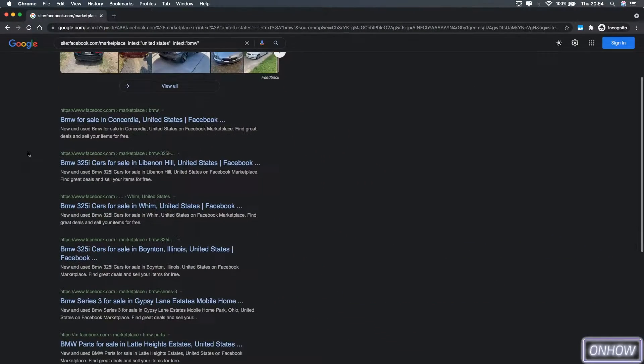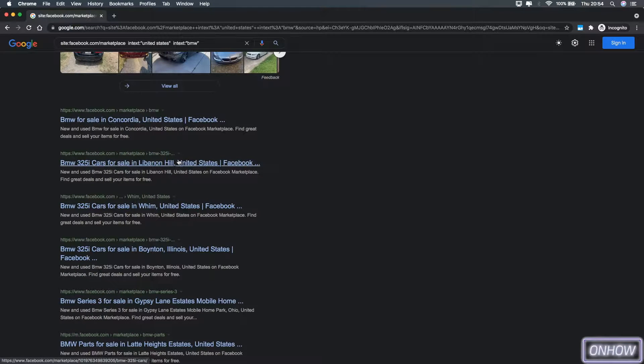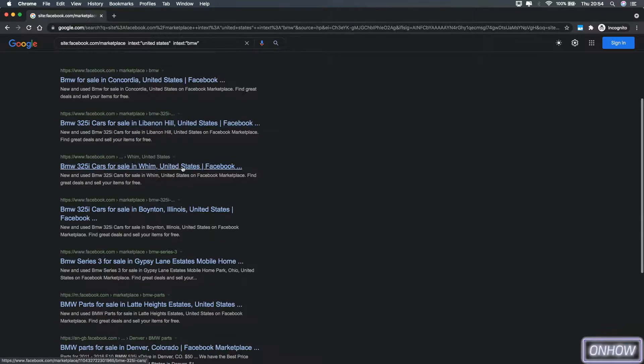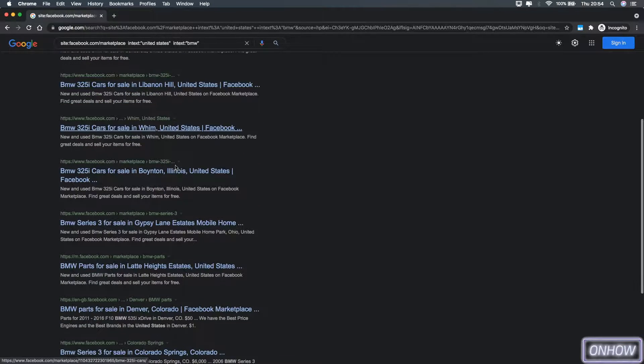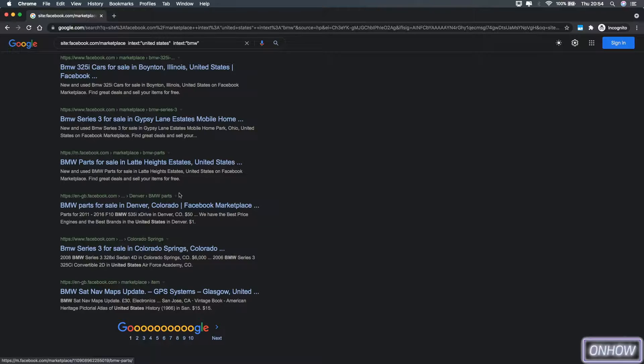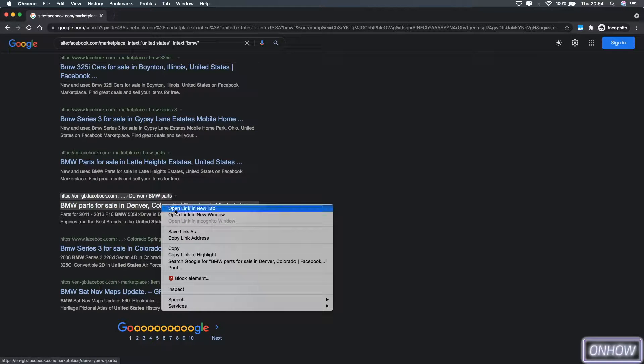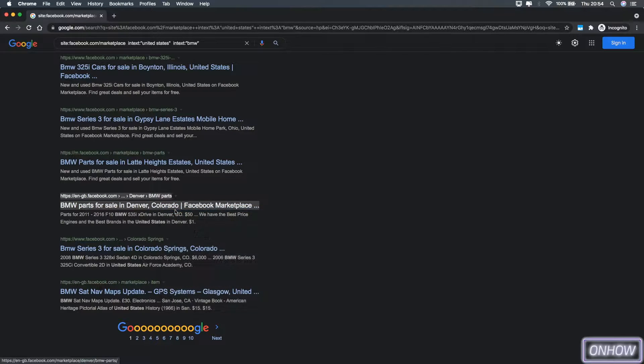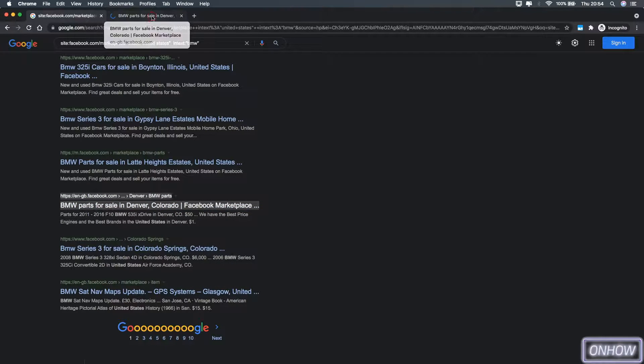Just like you see right now, all the titles for this say United States from different states and cities. Let's just check this one out, which is Denver, Colorado. I'm not actually in Denver. I'm not even from the United States.